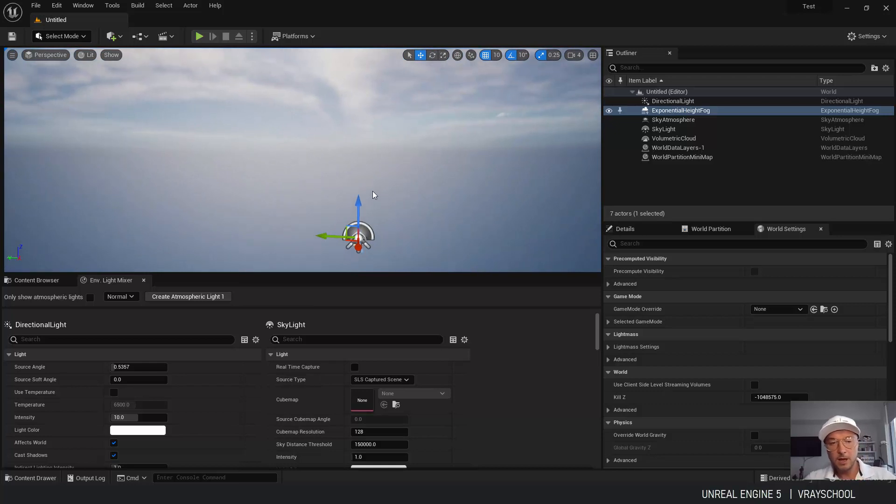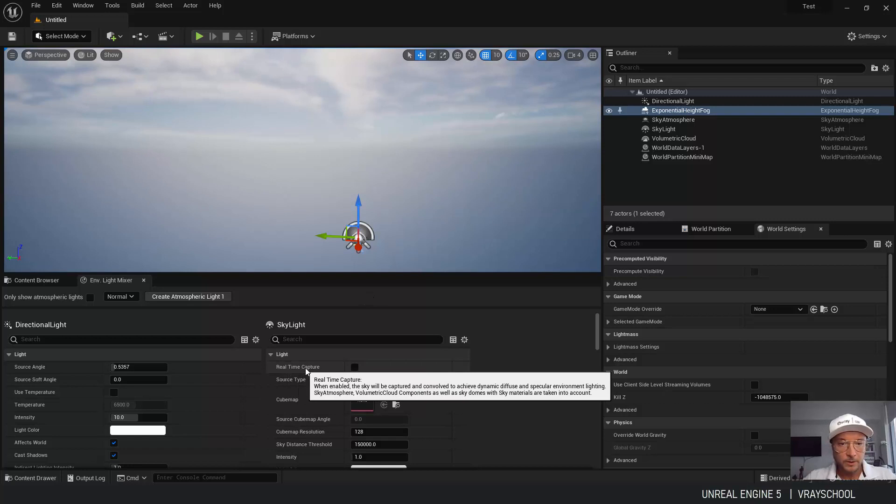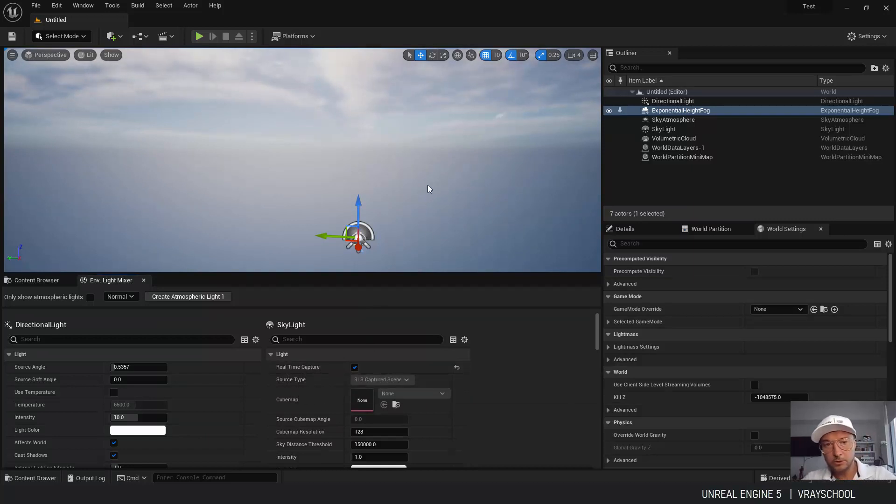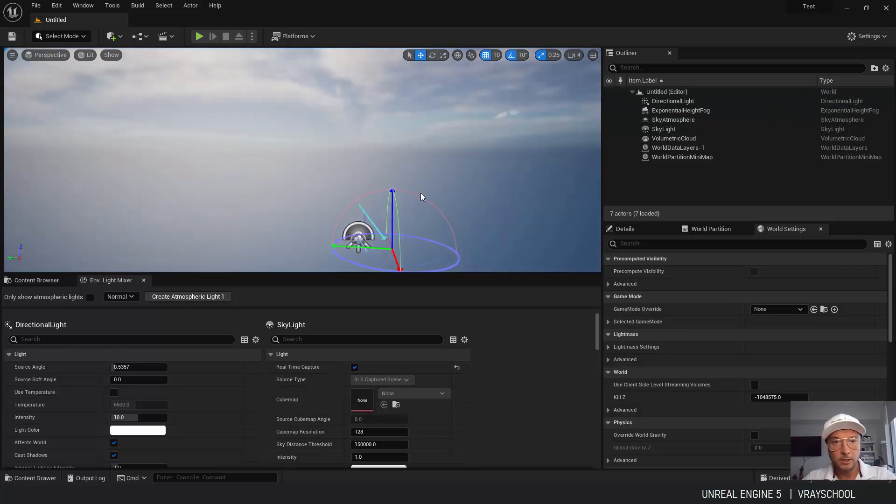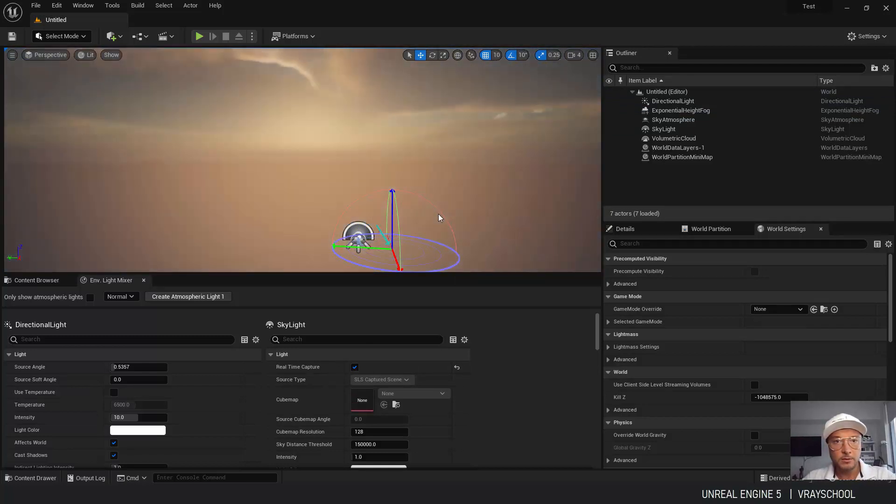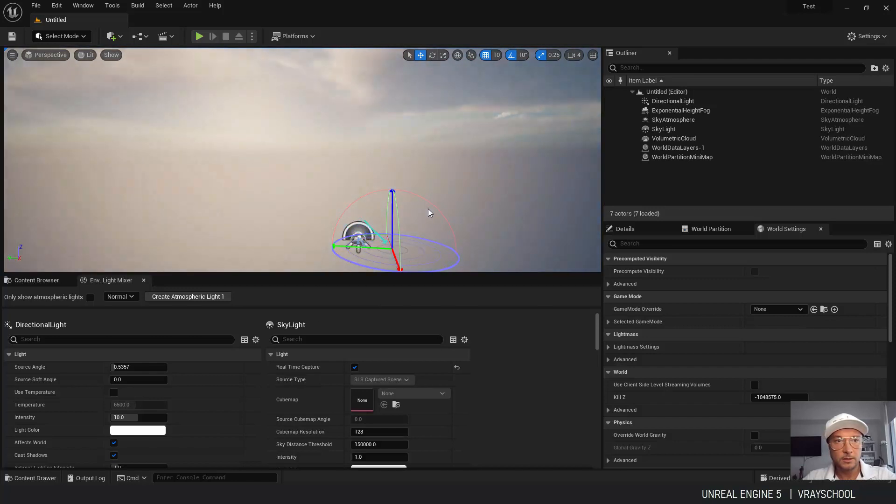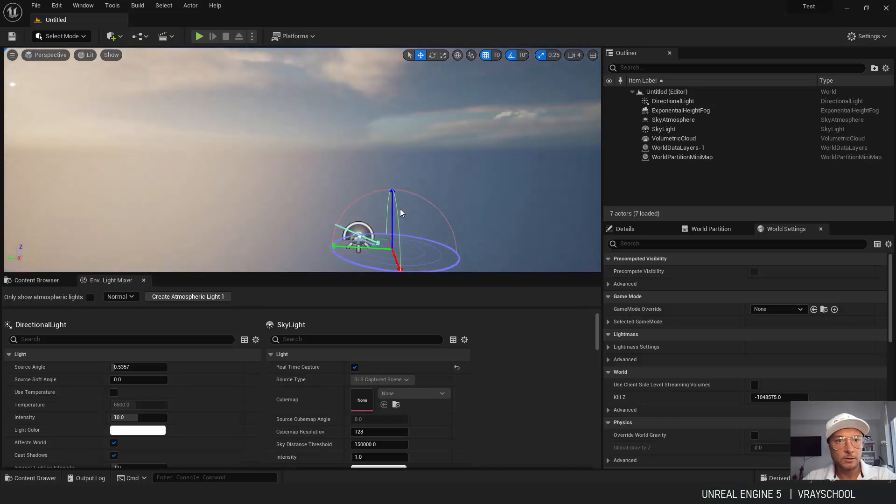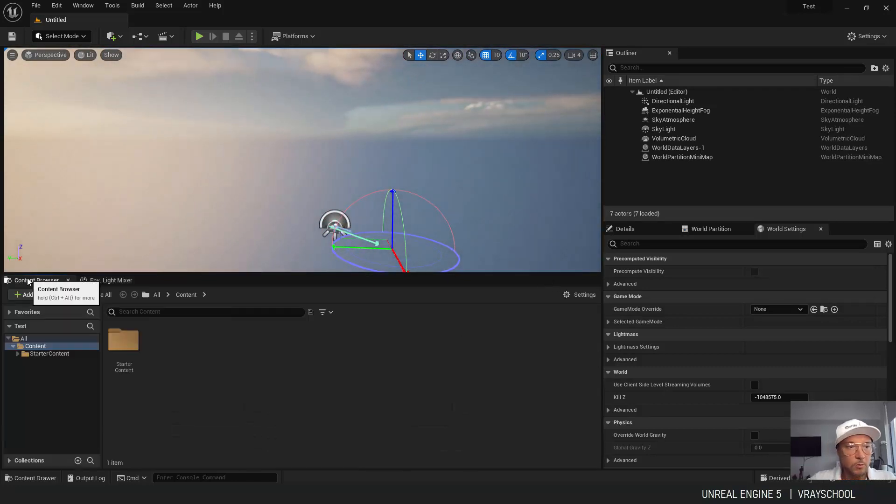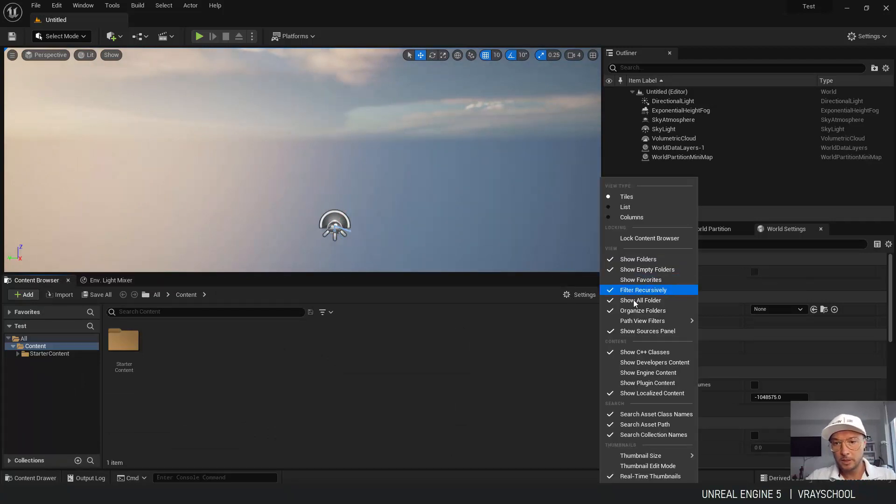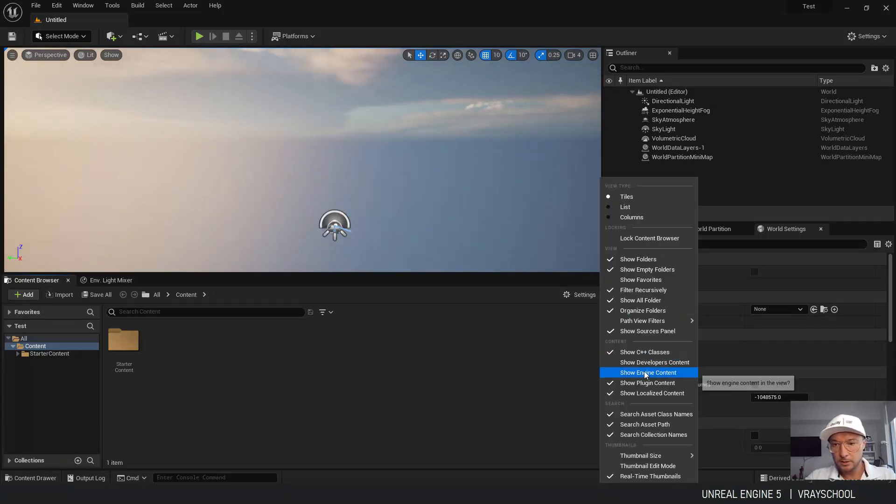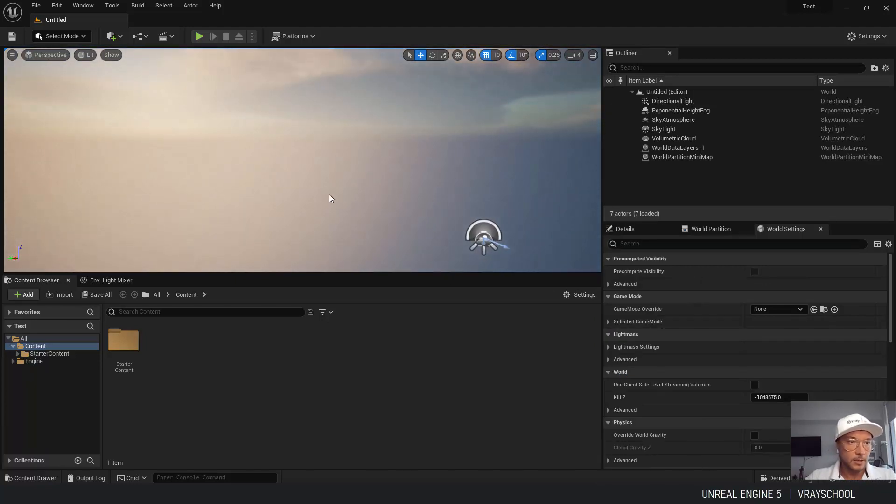So now if you scroll down here and click real time capture, we can click control L and with our mouse we can direct the sun. Now I'm not crazy about those clouds, so we can actually change them. If we go back to our content browser and here we put plugin content and Unreal Engine content.